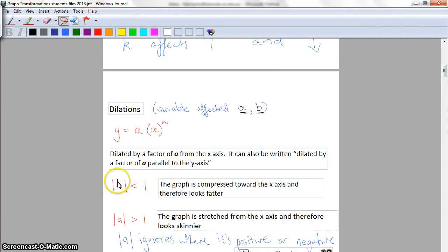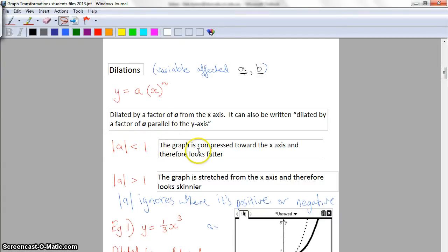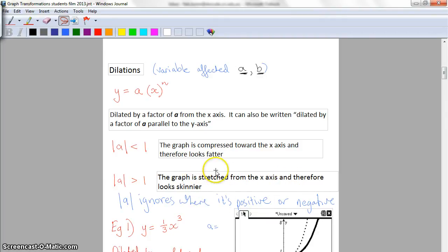We're not really concerned whether a is positive or negative at this point - we're just concerned with how big a is: whether it's between zero and one or whether it's greater than one. The modulus or absolute value function basically makes the whole value positive, so it ignores whether it's a negative number or not. If the absolute value of a is less than one, the graph is compressed towards the x-axis and therefore looks fatter. If it's greater than one, the graph is stretched from the x-axis and therefore looks skinnier.